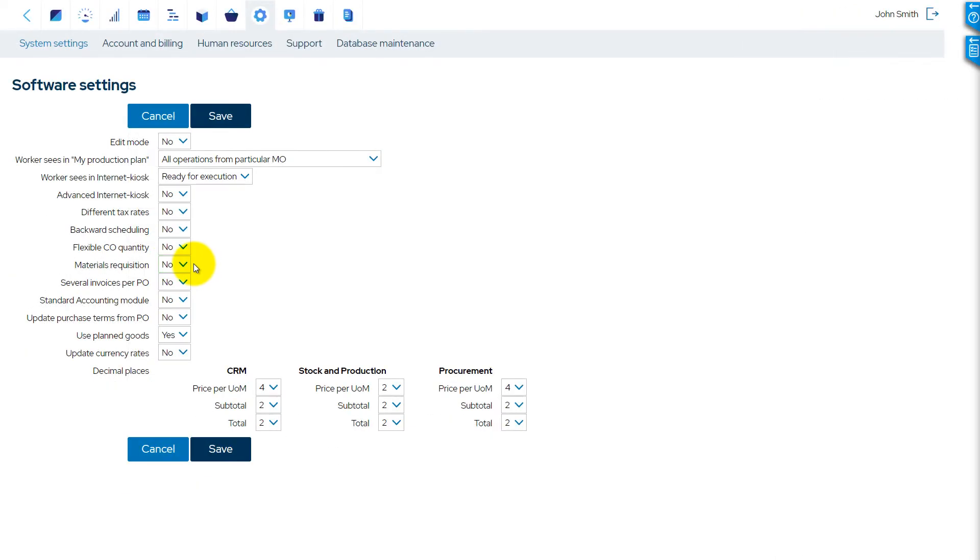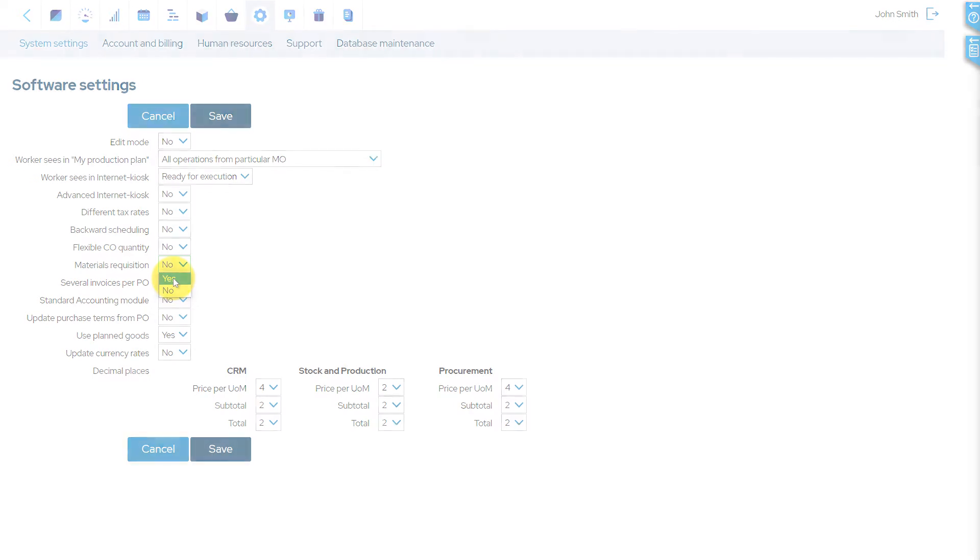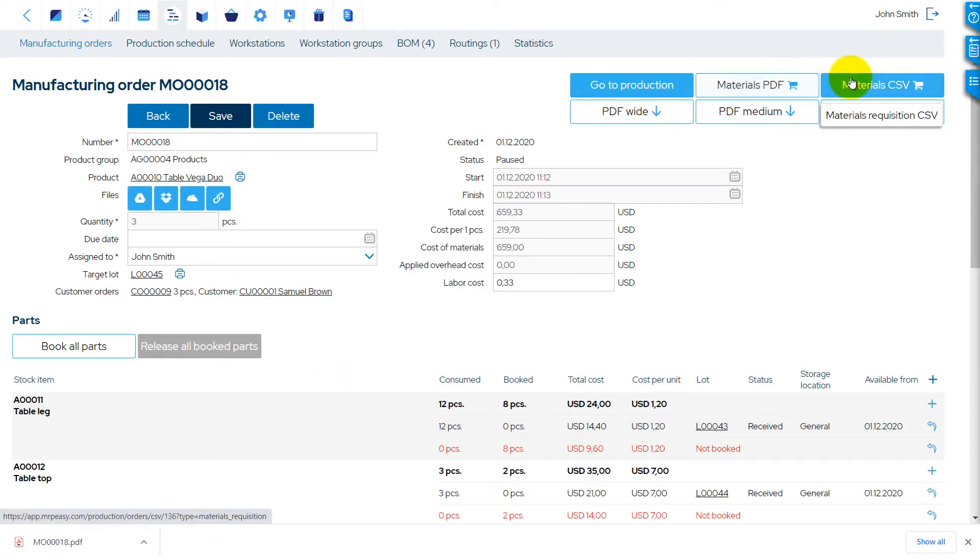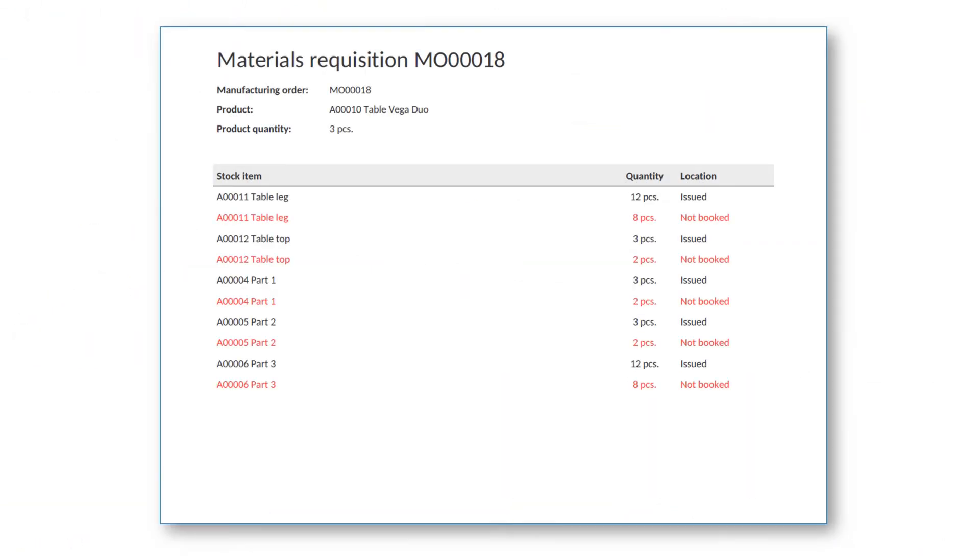If the Materials Requisition option is turned on, it is possible to create Materials Requisition PDFs in the Manufacturing Order Details page. Materials Requisition Layout can also be configured in the PDF Editor.